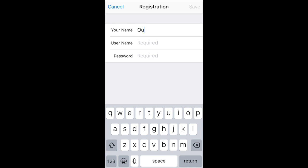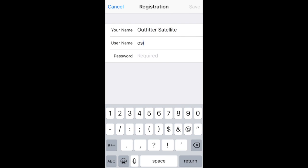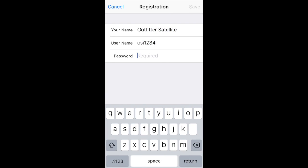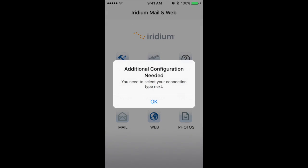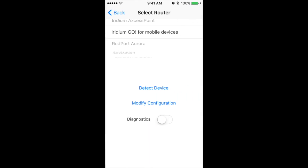Upon opening the Mail and Web app for the first time, you will be prompted to enter your name, then your assigned username and password from the confirmation email that Iridium sent. When a popup appears for additional configuration needed, select OK. Make sure Iridium Go is selected at the top, then choose Back to go to the main screen.